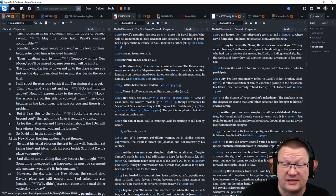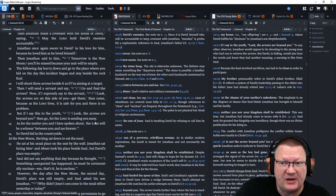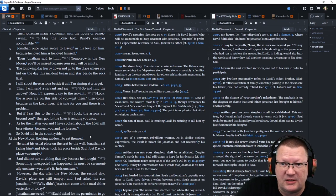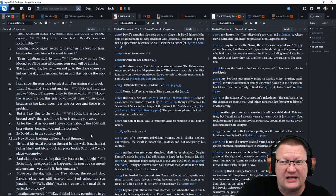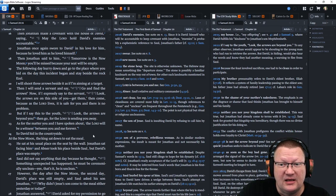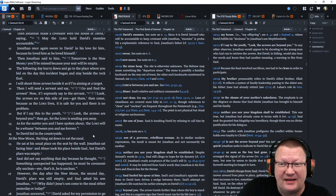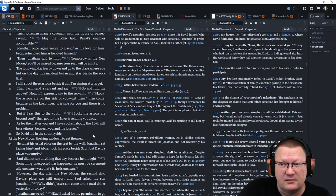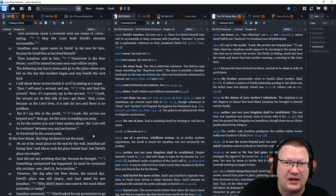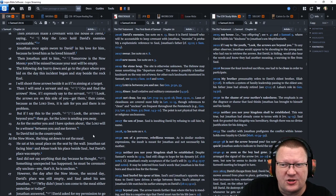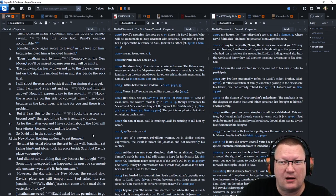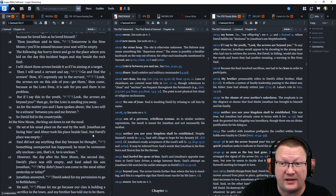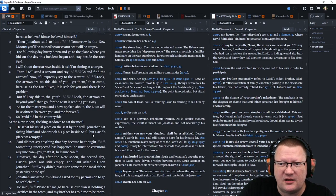Then Jonathan said to him, Tomorrow is the new moon. You'll be missed because your seat will be empty. The following day, hurry down and go to the place where you hid on the day the incident began and stay beside the rock Ezel. That's the name that they had for the rock. I will shoot three arrows beside it as if I'm aiming at a target. Then I will send a servant and say, Go and find the arrows.